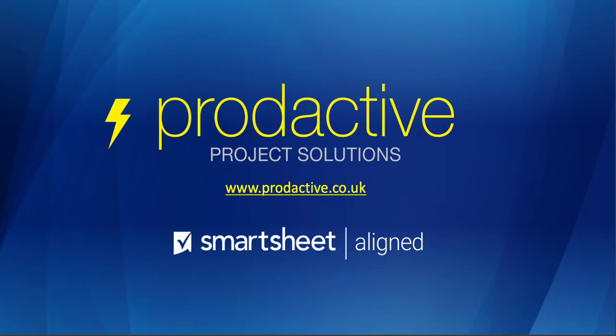Hi, this is Rich Coles from Productive Project Solutions. The purpose of this video is to give you an overview of doing Smartsheet backups and what it entails, what you get and how to do it. So let's have a look.